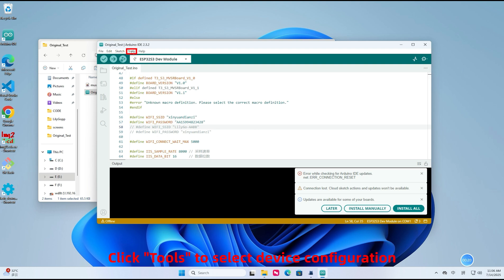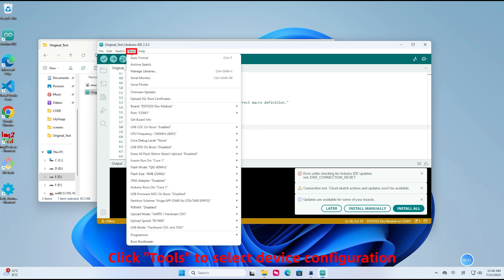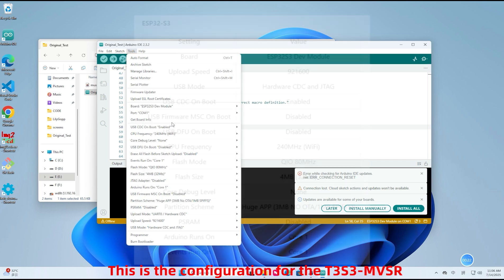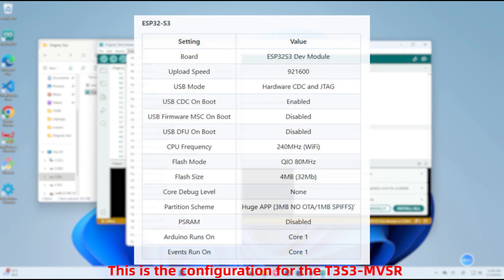Click Tools to select device configuration. This is the configuration for the T3S3 MVSR.